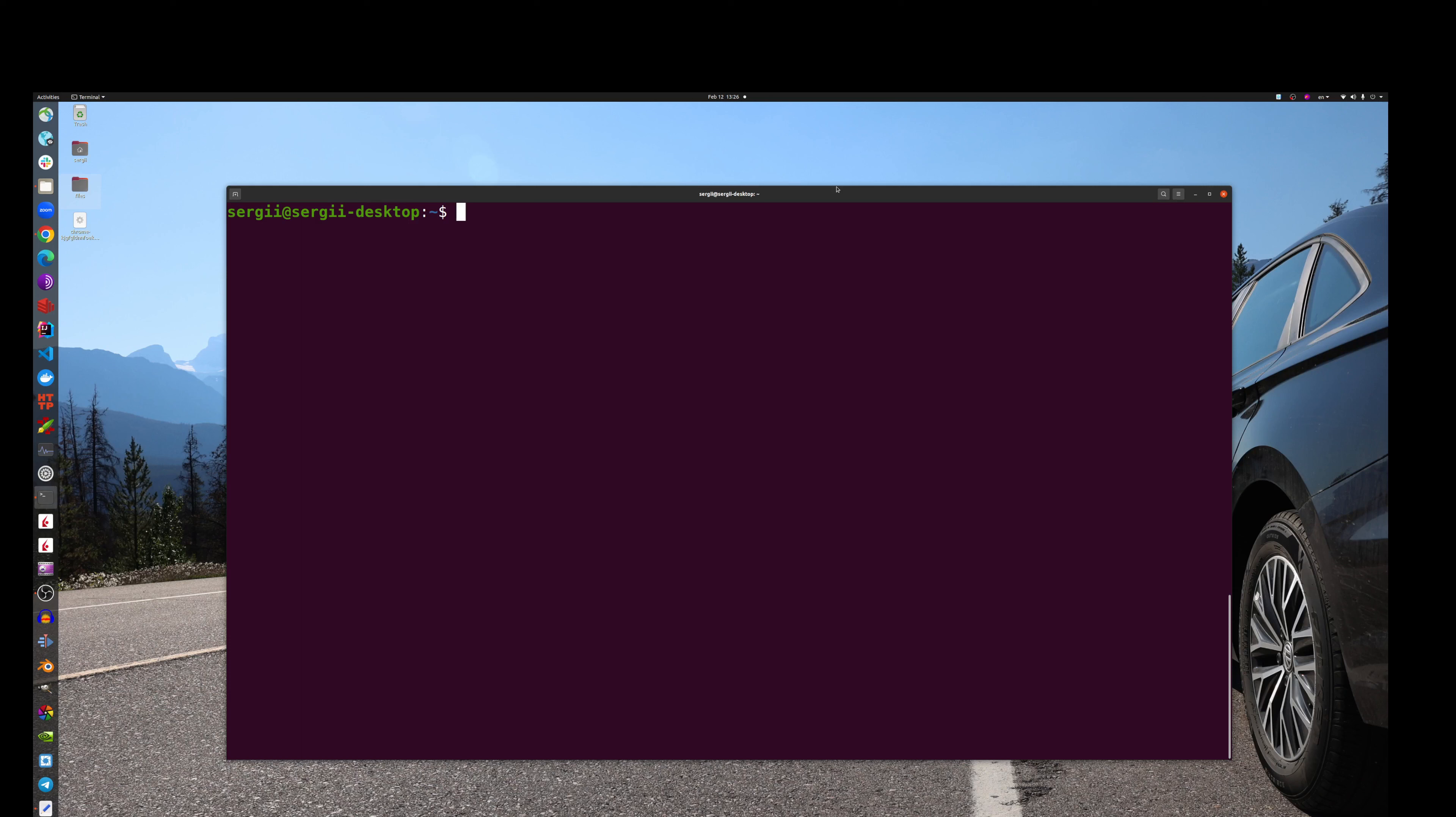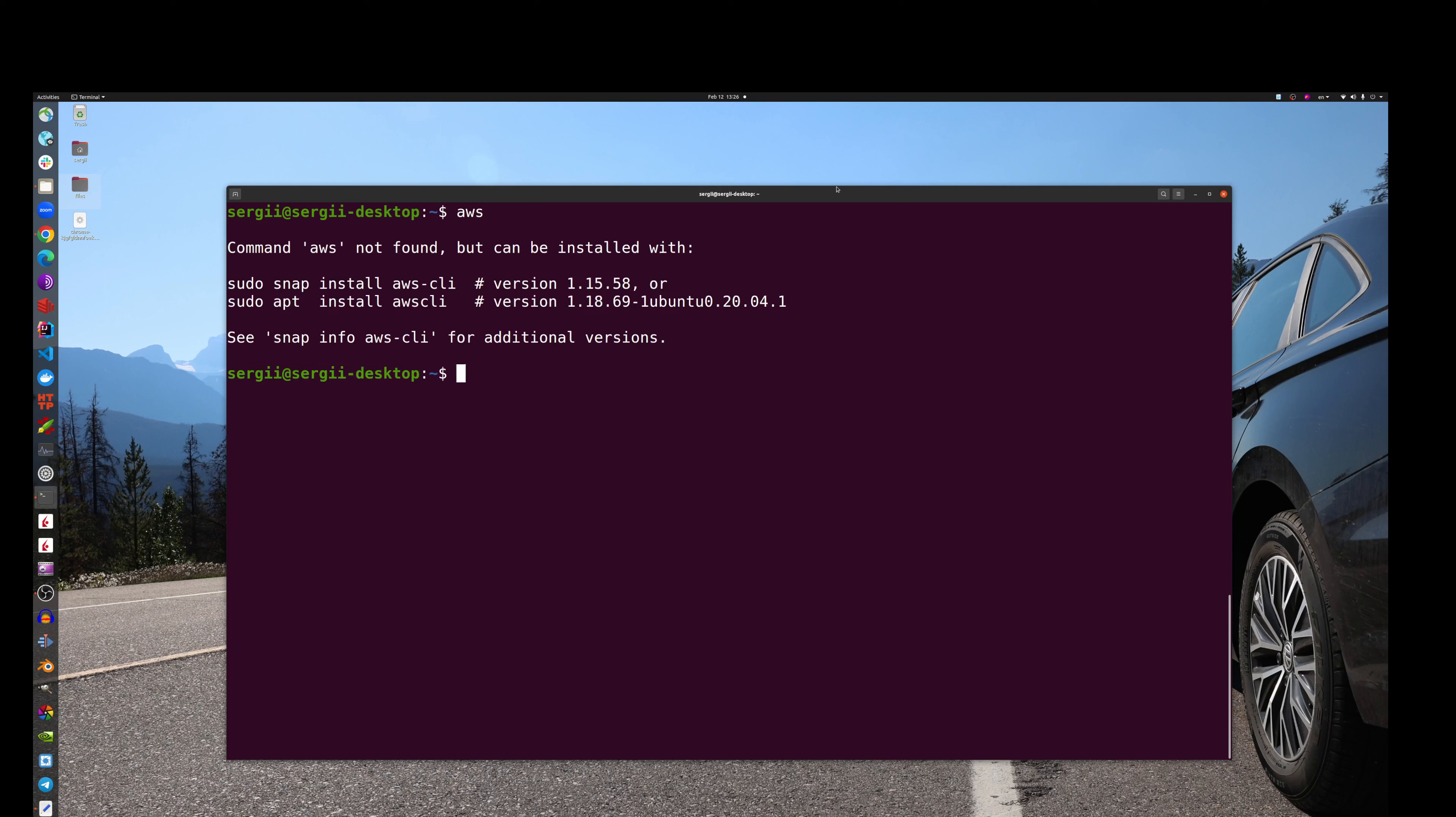Hello guys, in this video we will install AWS CLI. CLI stands for Command Line Interface, so every time when you type AWS you will be able to access your AWS account and perform some commands, and there are many of them you can do.